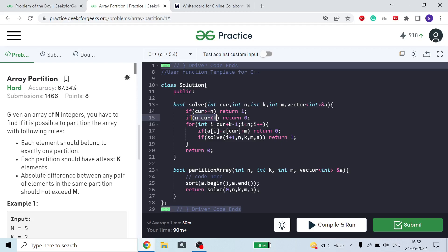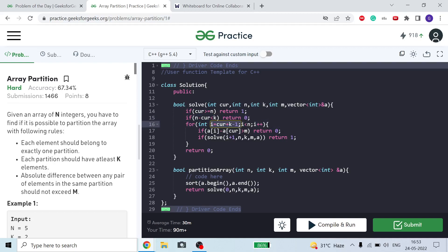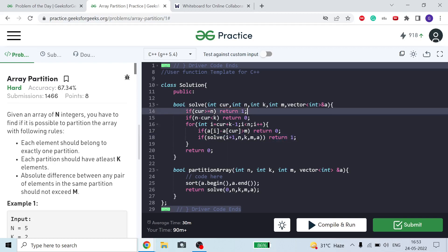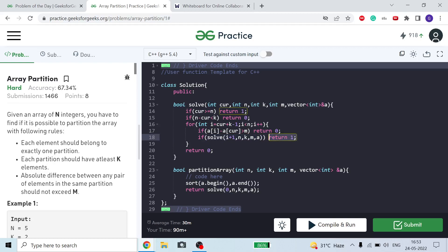n - current represents the remaining elements from current to n - 1. If it's less than k, return 0. Then loop from i = current + k - 1 to i < n, incrementing i each time. If a[i] - a[current] > m, return 0. Otherwise call solve(i + 1); if it returns 1, return 1. If we exit the loop without success, return 0 at the end.